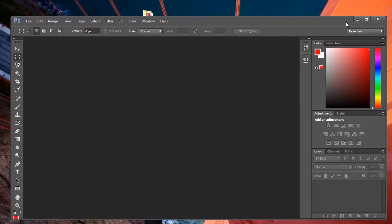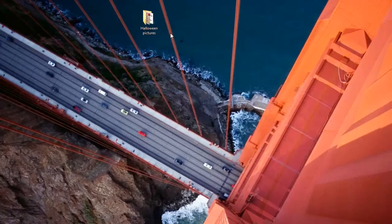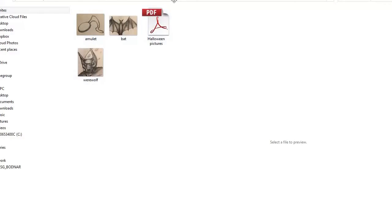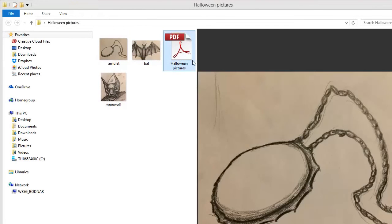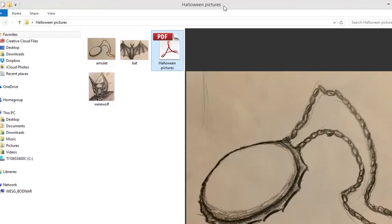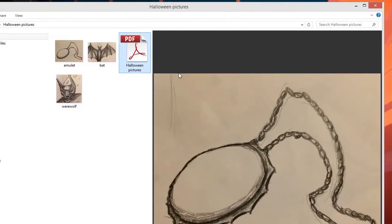It quickly ran through all those images. Let me minimize this and go back to Halloween Pictures. Now you can see we have a new file called Halloween Pictures. Looking at the preview, we can see the pictures are in there. Let me open up that PDF document.